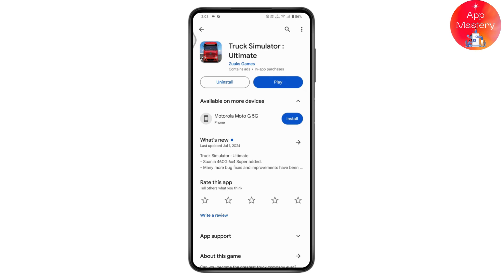These were the fixes for the Truck Simulator login problem. Once you've done all of these steps, restart your device, go back to the login page, and log into your account — your problem will be fixed. If you have any questions, feel free to comment below. Thanks for watching.